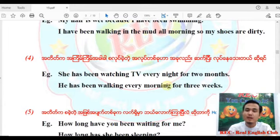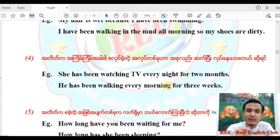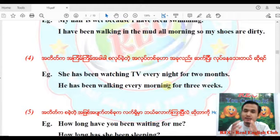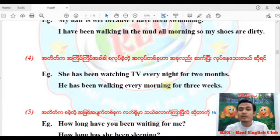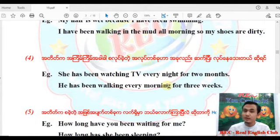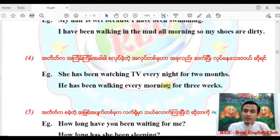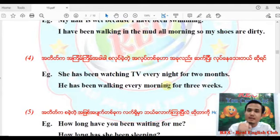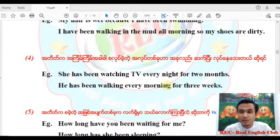Not 'she always watches TV' — you need to say 'she has been watching TV every night for two months' to tell about the duration. That is the difference between simple present and present perfect continuous tense — when we include the duration.